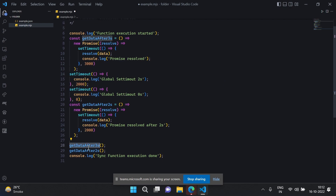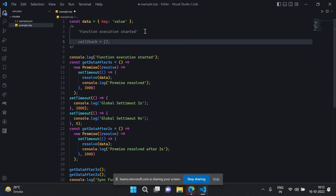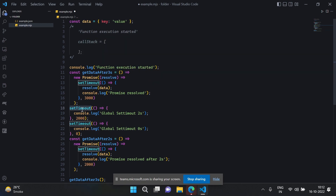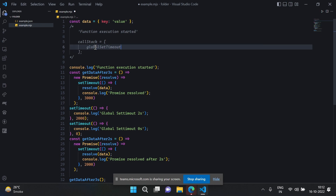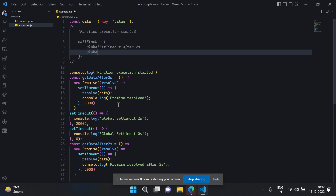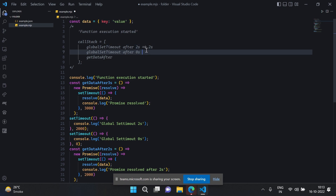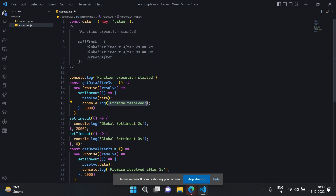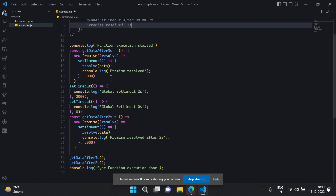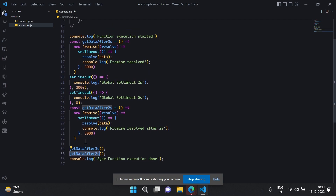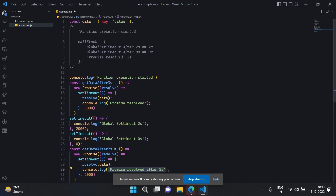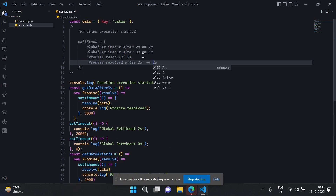Then it will trigger getDataAfterThreeSeconds. Let me quickly outline a call stack. Initially what I have is first the global setTimeout after two seconds, then global setTimeout after zero seconds. Then it will take getDataAfterThreeSeconds — since it's asynchronous with a three-second delay — and the other two are two-second and zero-second delays. So 'promise resolved' would have a three-second delay. These are the call stack entries, and then there is the two-second one as well.